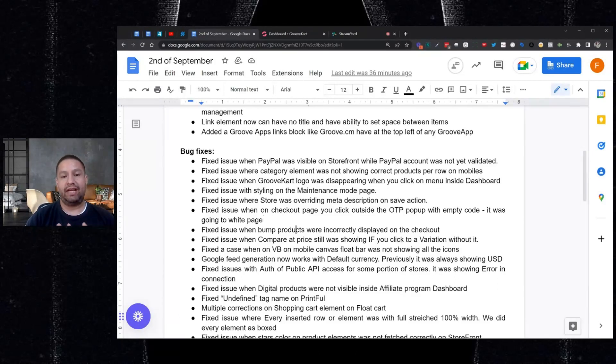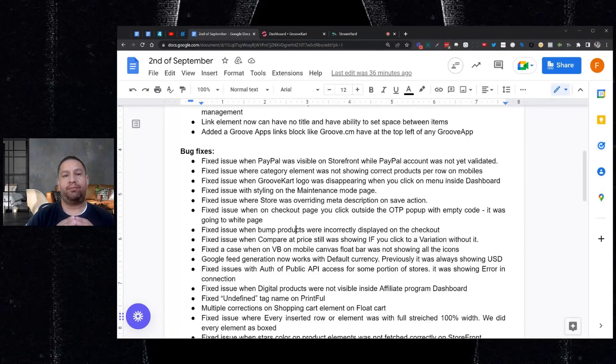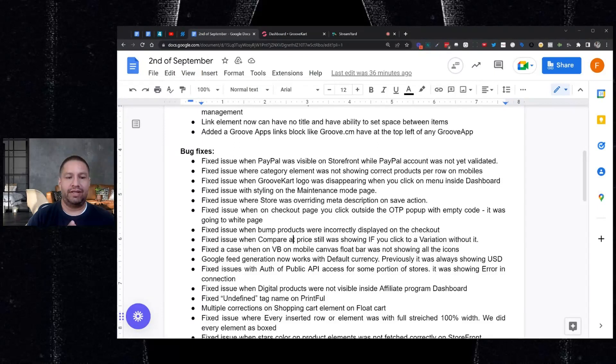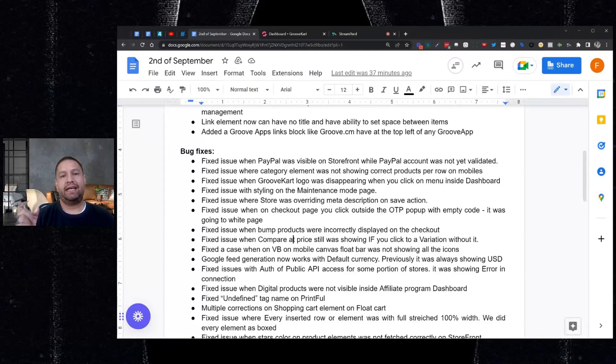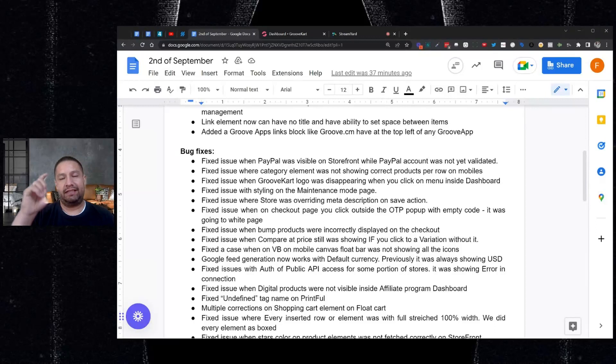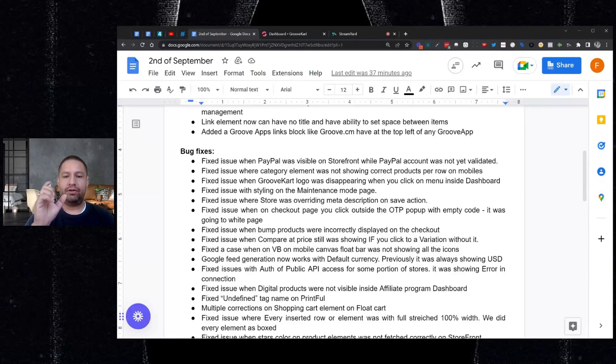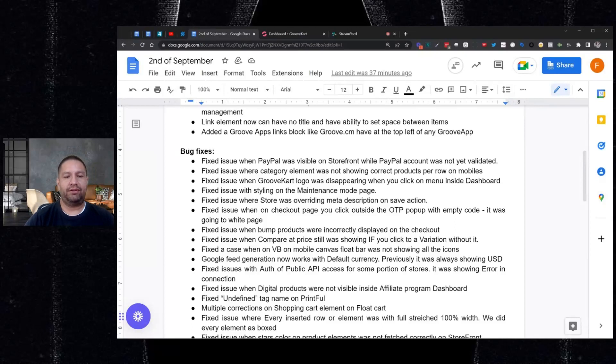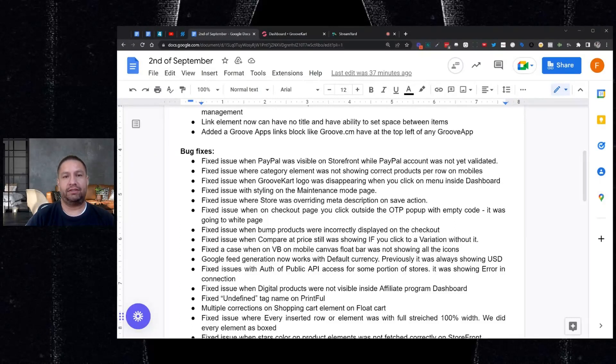The order bumps on checkout, they were not displaying properly. So let's say you wanted to offer product A on the checkout page and your order bump, it was showing another product. So that's been fixed. So that's good. Also, next, there was an issue where your compare price. If you had a variant that didn't have a compare price, it would still show a compare price, and it would show the most recent compare price of the variant you clicked on before that. So that's been fixed. And there was an issue with the visual builder. If you're editing just the mobile version of your page, you could not see all the icons if you wanted to edit the float bar. That's been fixed. And now the Google feed generation works for your default currency. Before it was just U.S. dollars. All right.